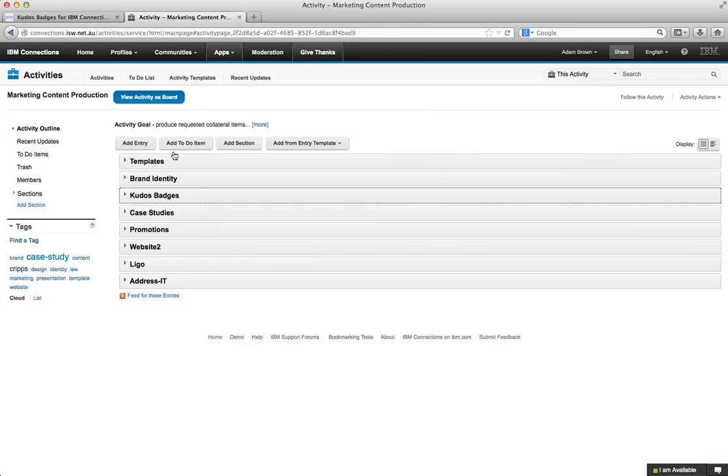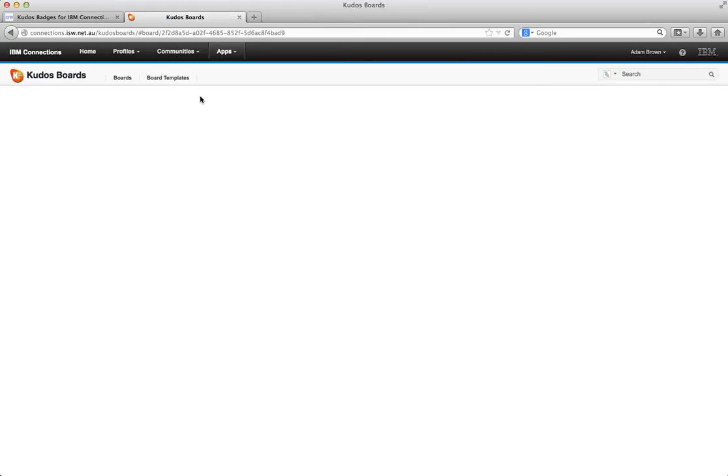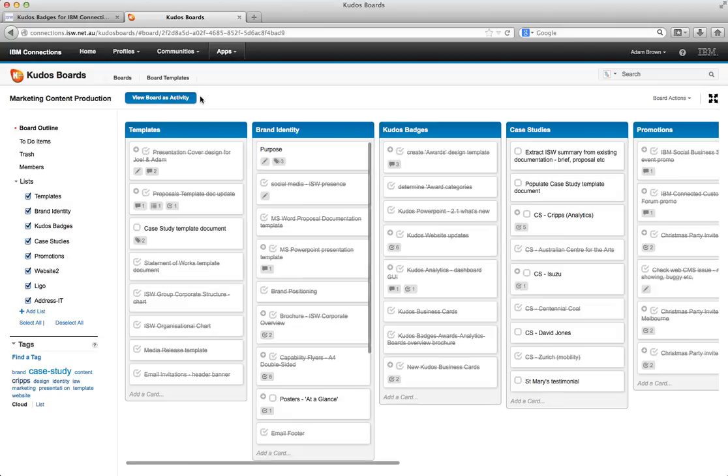Now the thing that you might have noticed at the top is we've got this view activity as boards. So this is Kudos Boards. So when I click on this the magic happens. Instantly your activity is converted into a board.